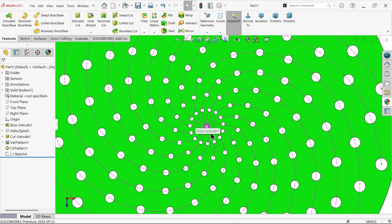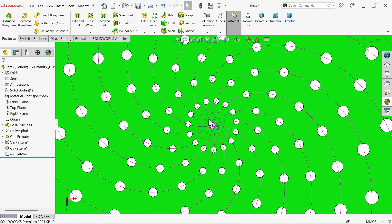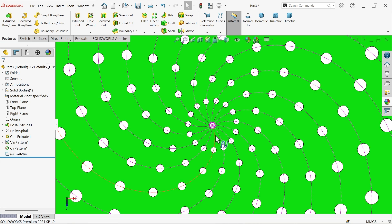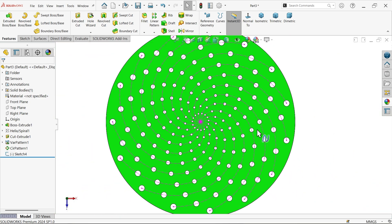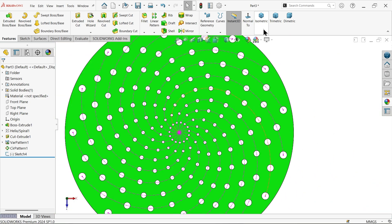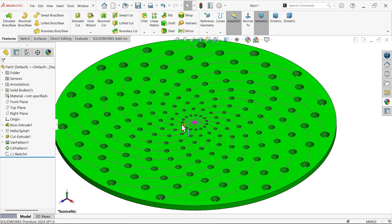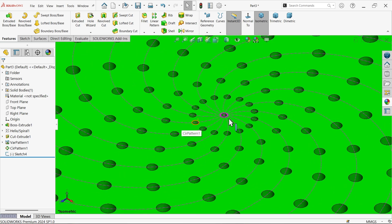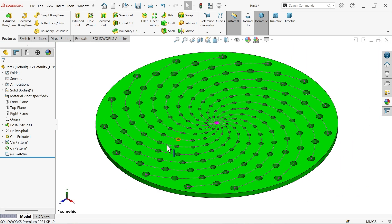See how we created this holes with the help of variable pattern feature. I hope you like it. Don't forget to share and like our video and please subscribe our channel for more videos and more projects in SolidWorks. Thanks for watching.